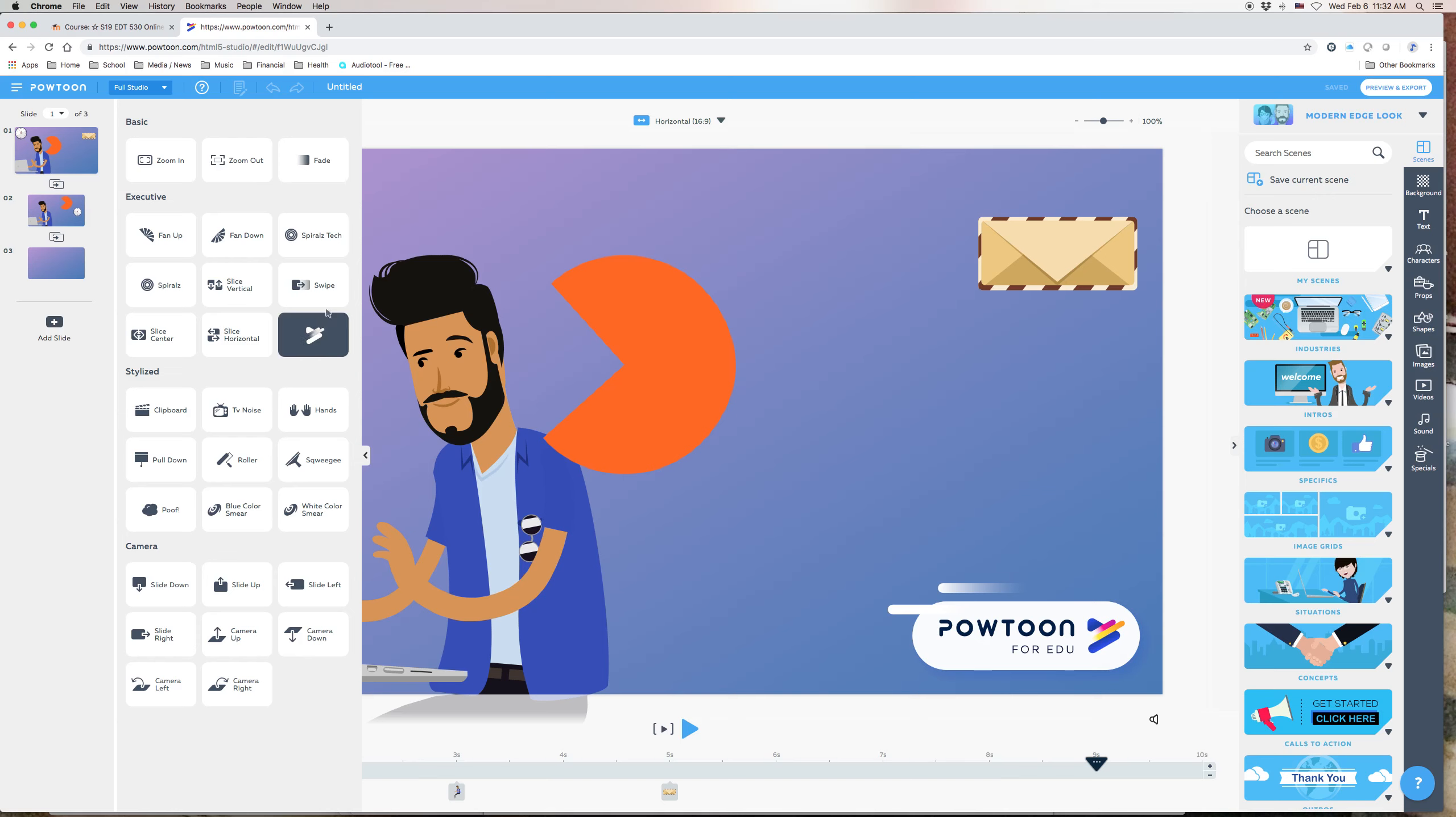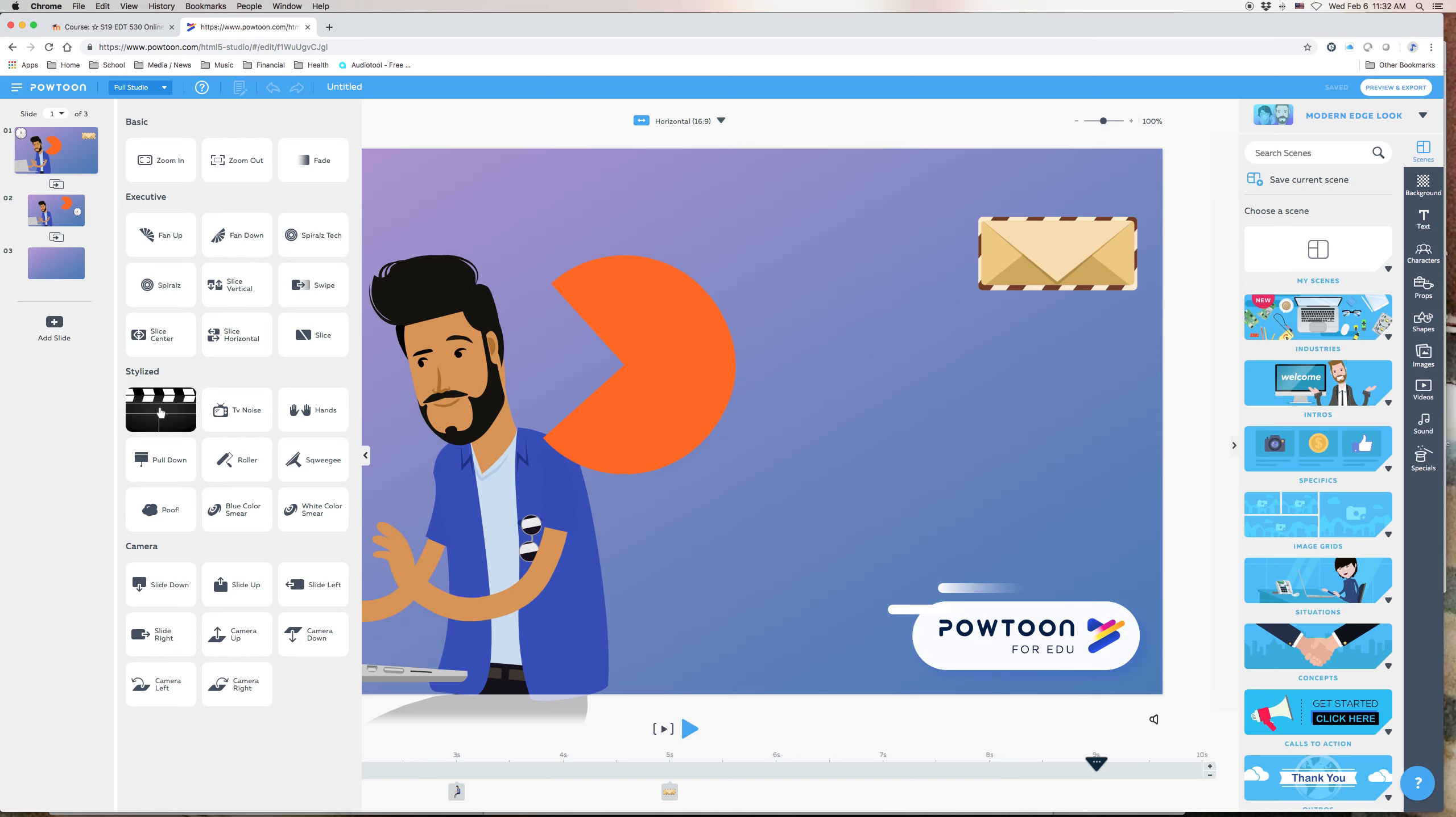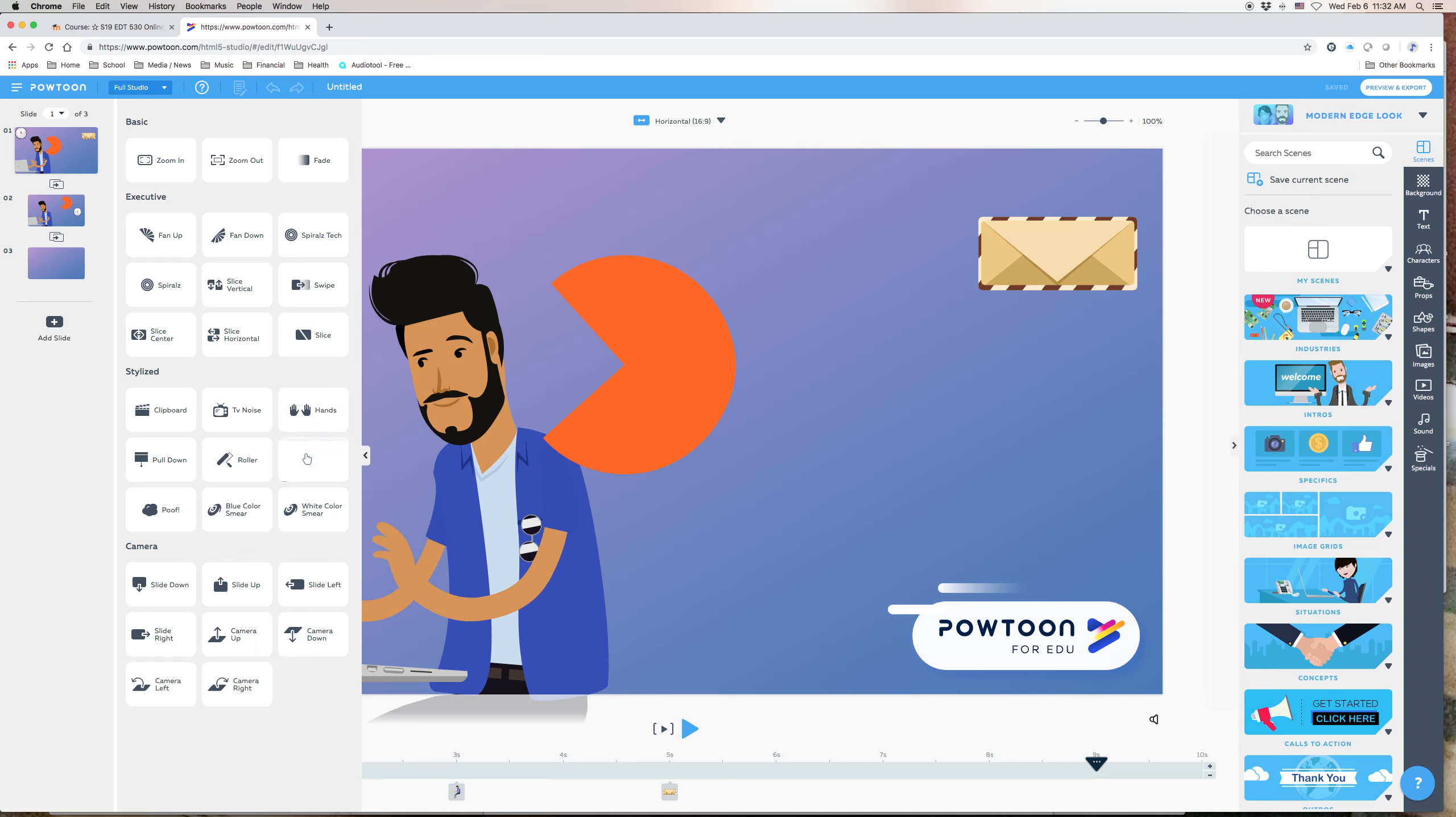Then there's a bunch that they call executive, which has to do with things moving in particular ways. There are a bunch of stylized ones. You can see this one here involves a hand coming out and pulling down a window shade. Each one of them, when you hover over them, it will give you an idea, a little preview of what that transition looks like.